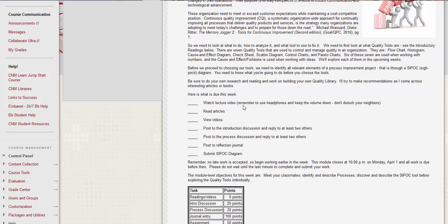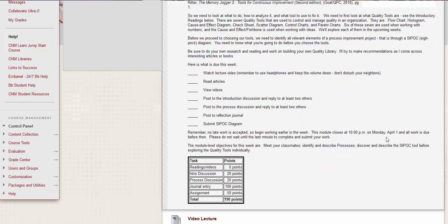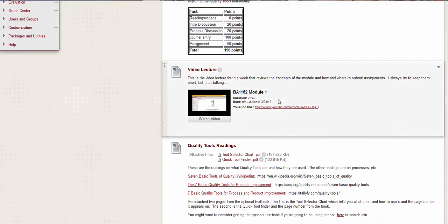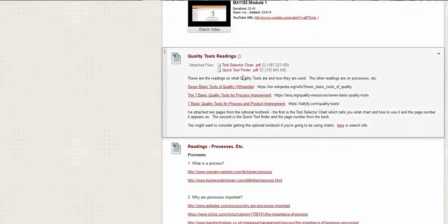So you need to know what you're going to do before you choose the tools. Okay. So there is the lecture video. I'm going to go over this, articles, videos, and then two discussions and the reflection journal and a SIPOC diagram. So this module closes at 10 o'clock and that date is wrong. I will fix that by the time you see it. I apologize. I thought I caught all of those. Okay. This is this video except it's last time's video and I will have this updated. I purposely leave that there because it's a placeholder.